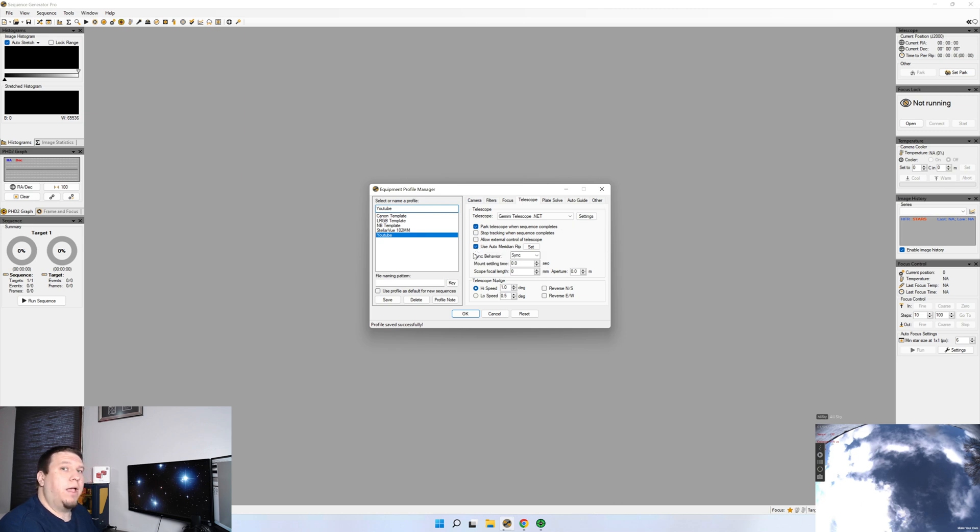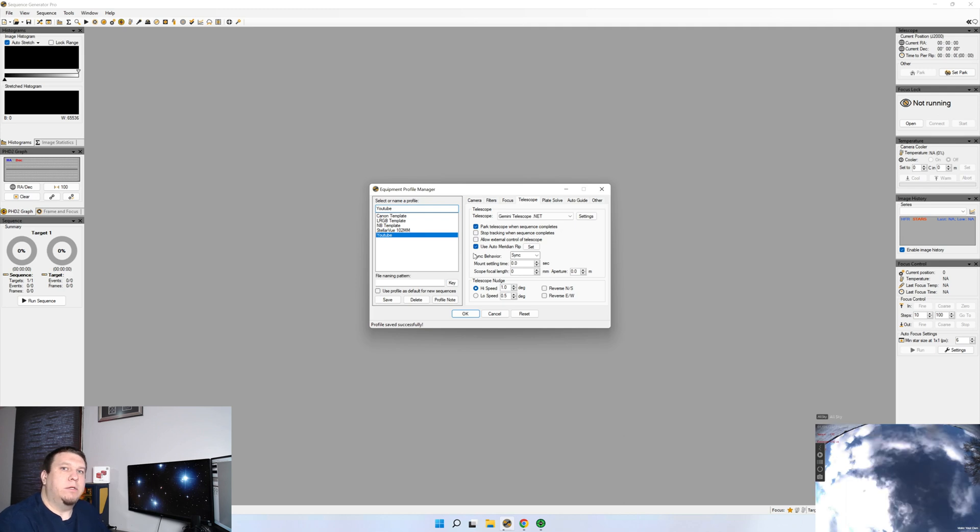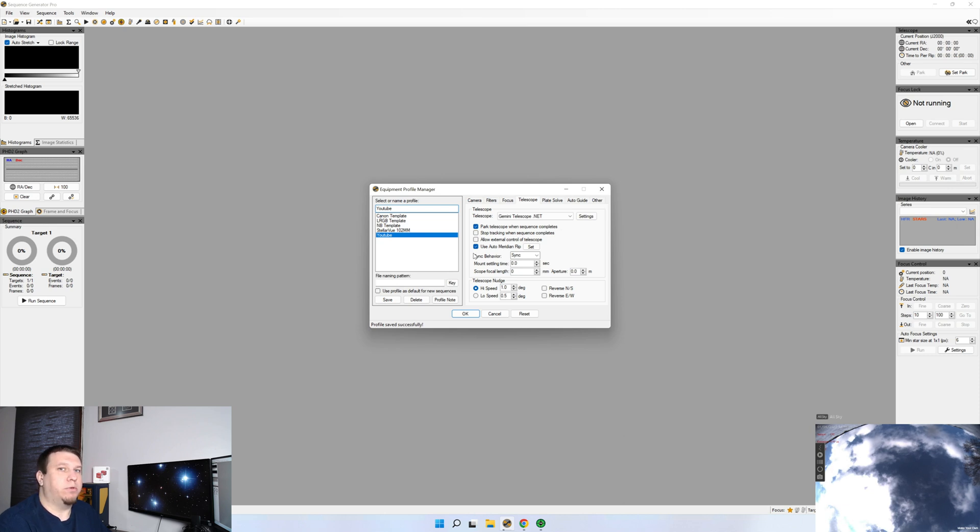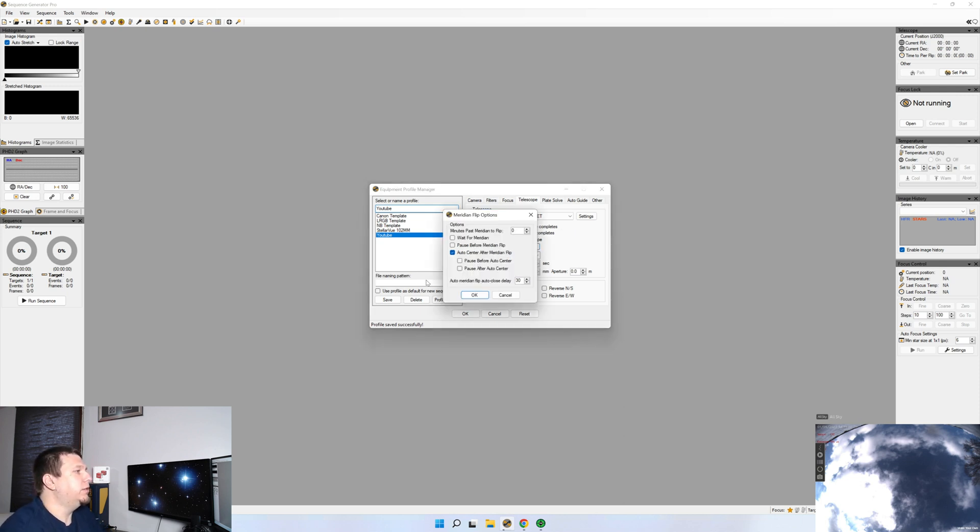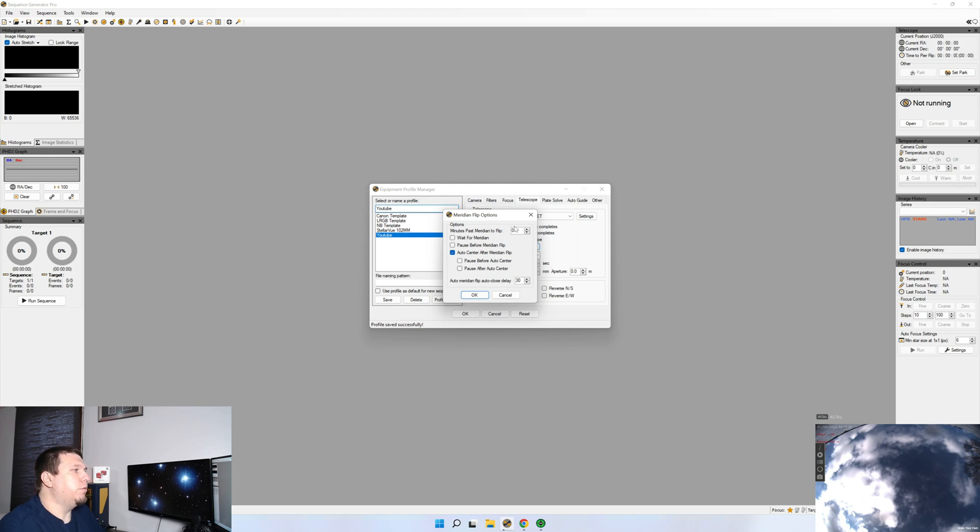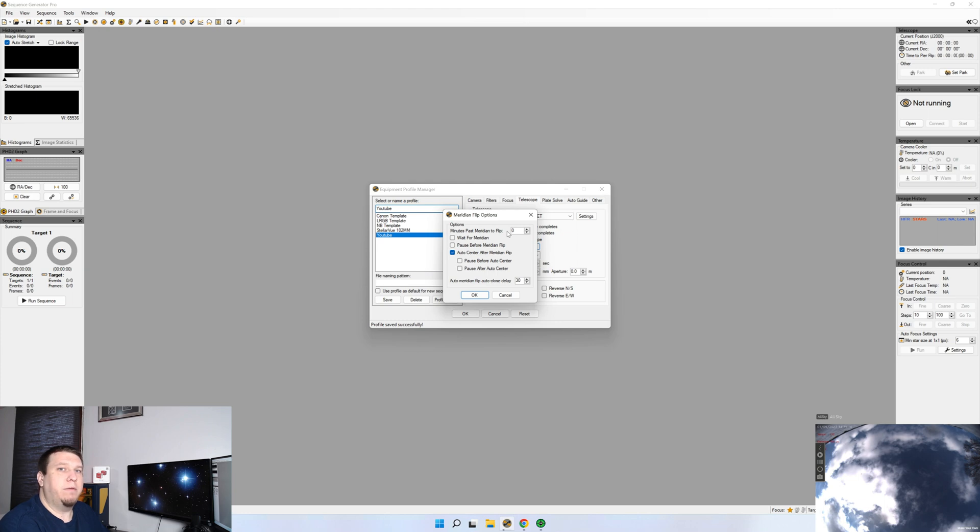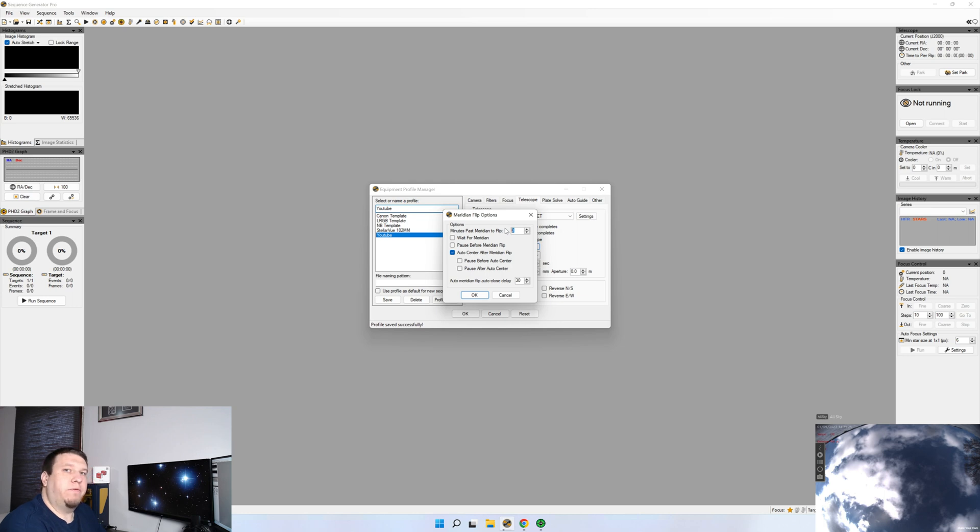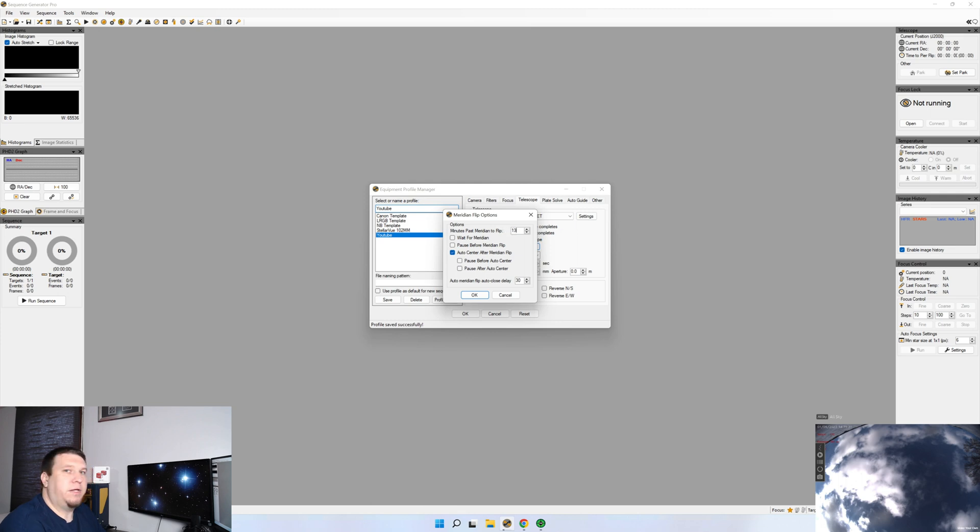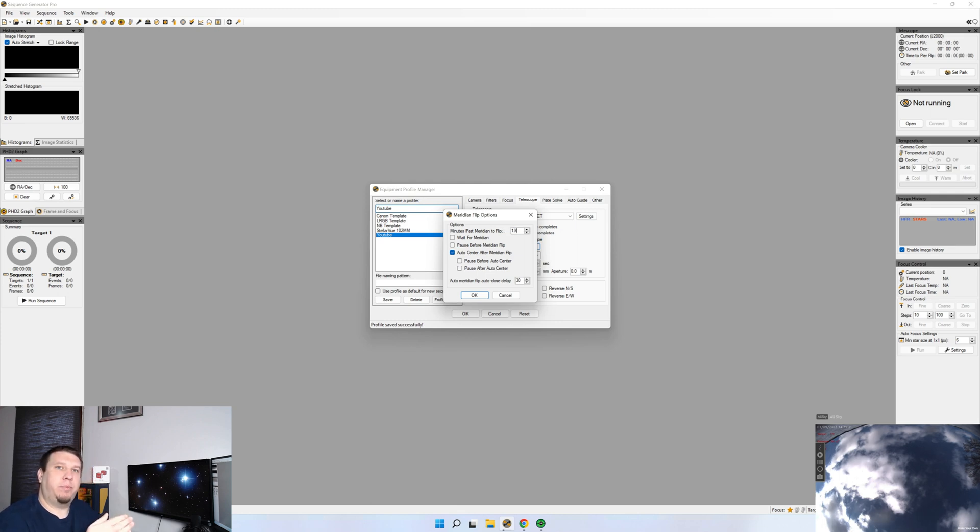Meridian Flip. This is where I had a lot of issues when I first started using SGP. So if your mount has limits for when the Meridian Flip is to happen, make sure you have that properly set up. You'll want SGP to call for that Meridian Flip before it hits that limit. So let's go into Set so we can at least see what the options look like. If you know that your mount is set to initiate a Meridian Flip, say 10 minutes, 15 minutes past the Meridian Flip. You'll want Sequence Generator Pro to initiate that Flip before then. So say your mount is set up for 15 minutes past Meridian. We're going to put Sequence Generator Pro 13 minutes. That way it initiates that Flip before the mount reaches its limit.